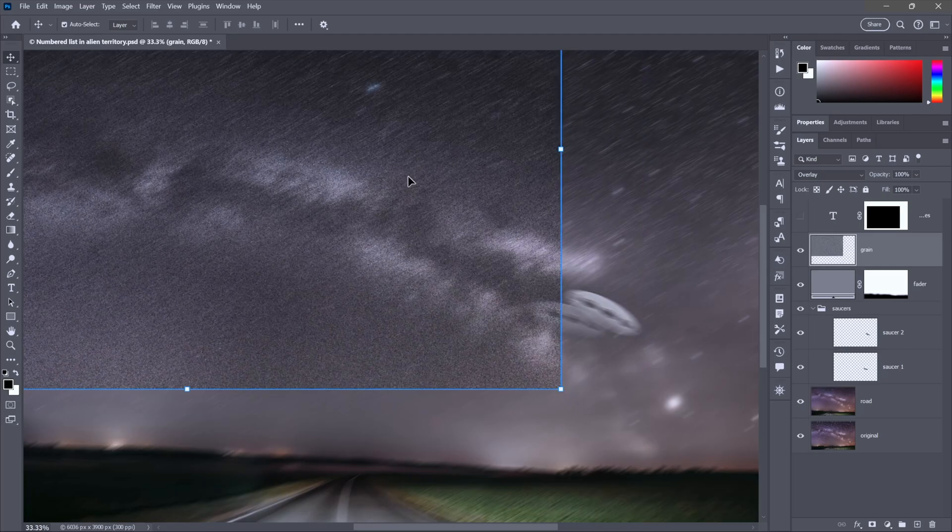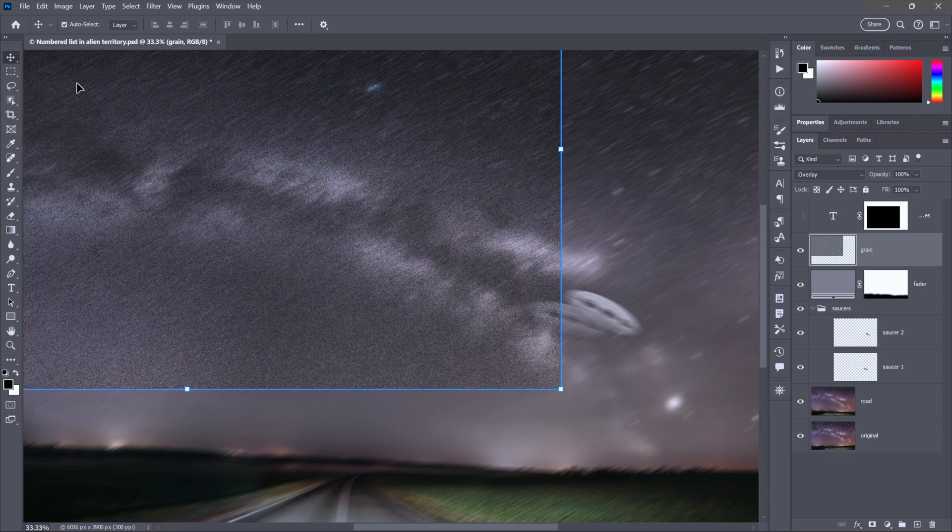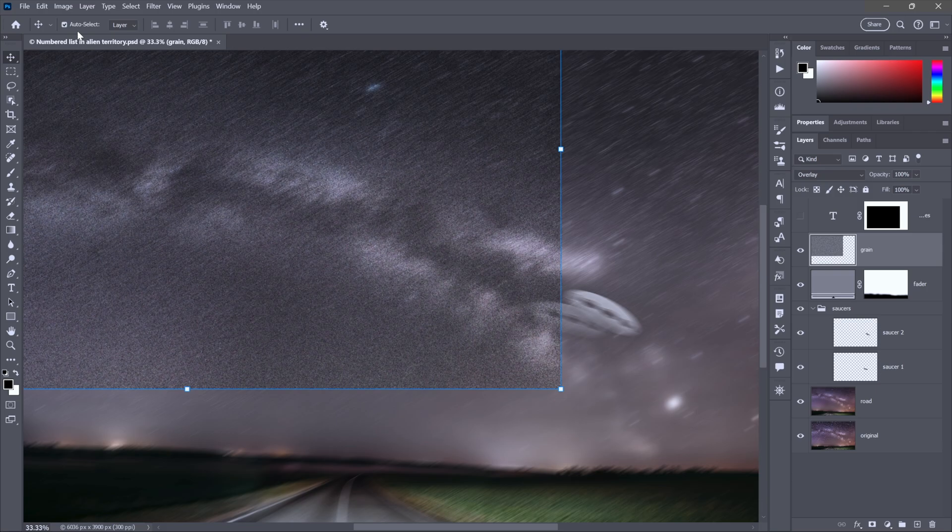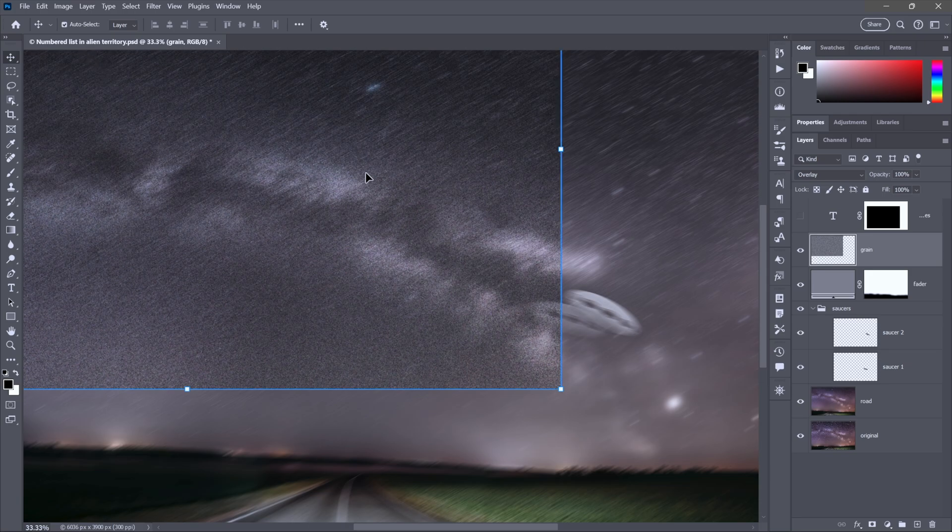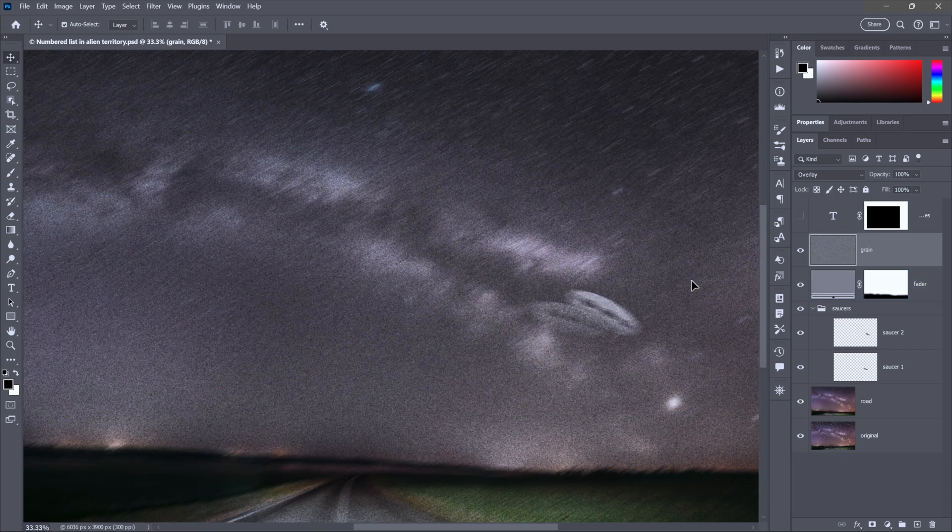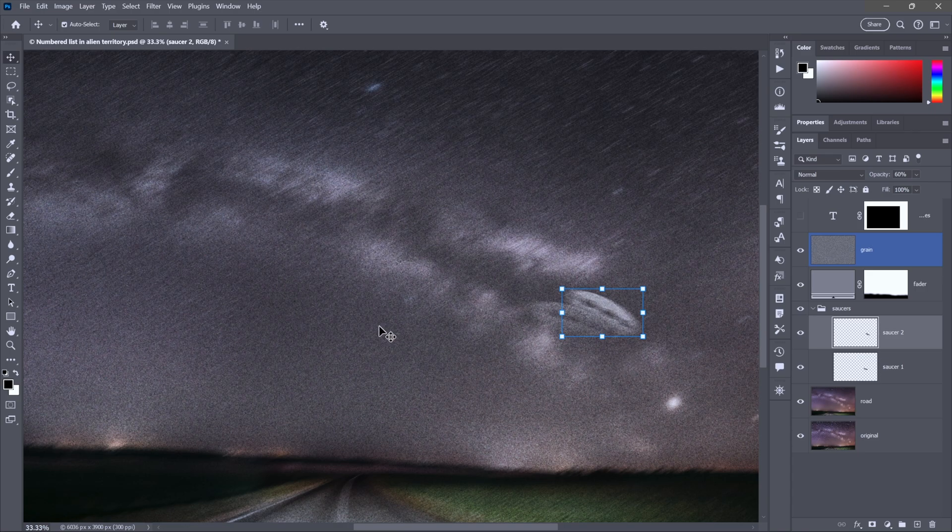And so I'll just go ahead and drag the saucer, and I move the grain layer instead. Why in the world did that happen? Well, Adobe not only introduced this auto-select feature years and years ago, but five or six years ago they decided to turn it on by default. I had to move the top layer. That's not what I want. I want to move the active layer. So I'll undo that change, select saucer two once again, and I've got to turn this guy off, auto-select.